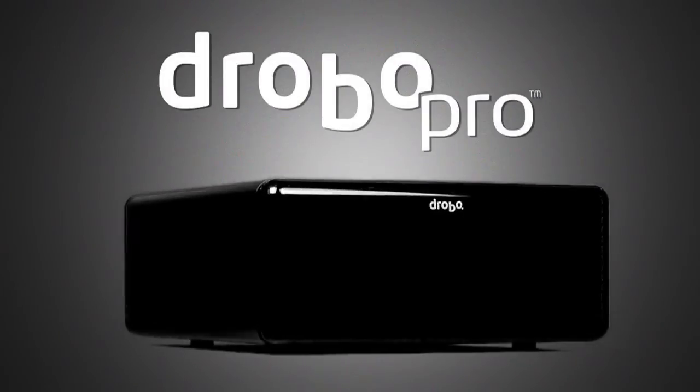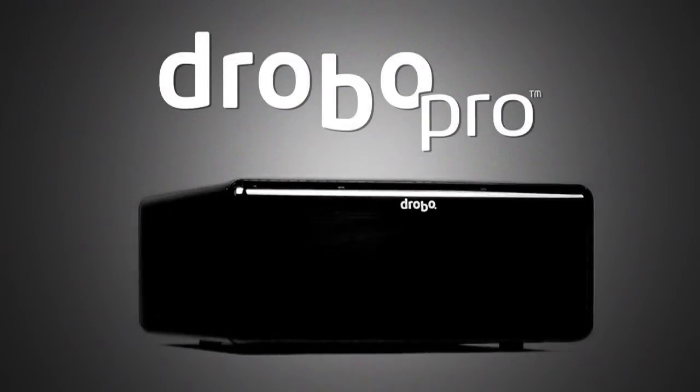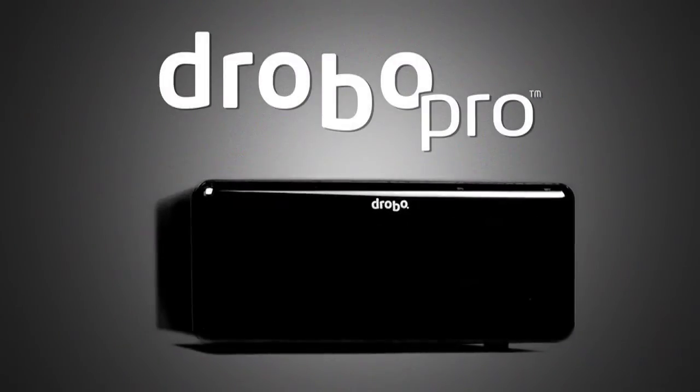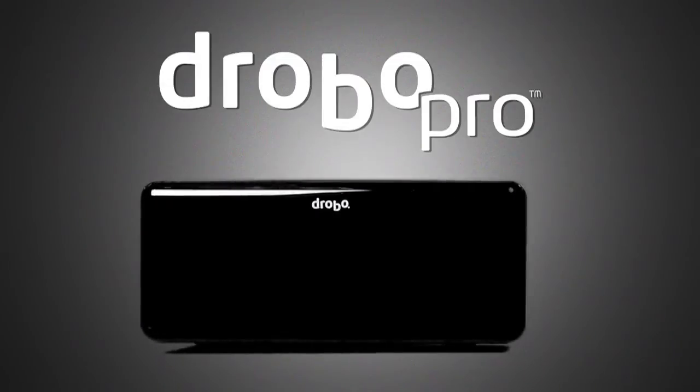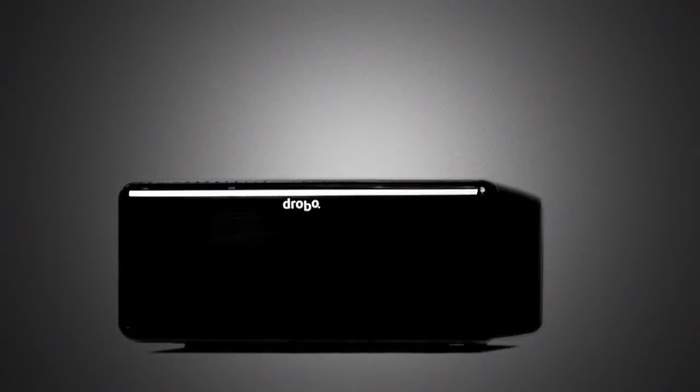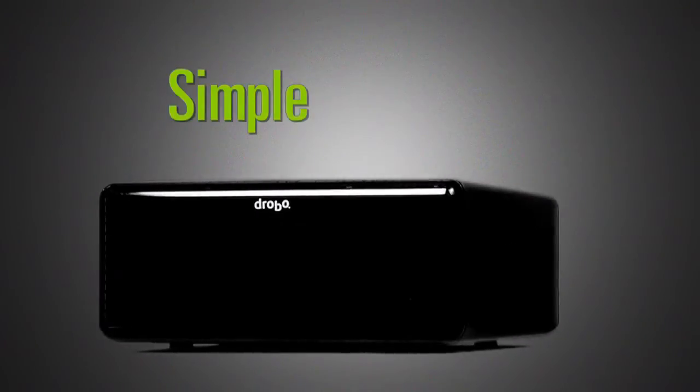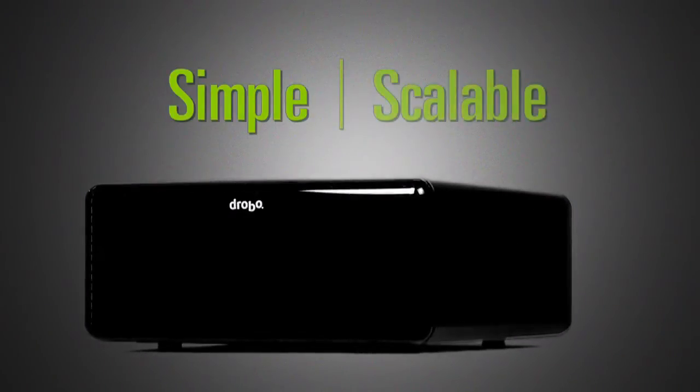Introducing DroboPro, the first business class storage array that manages itself. DroboPro is engineered to be both simple and scalable.